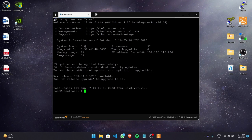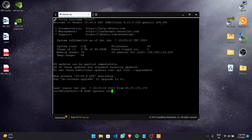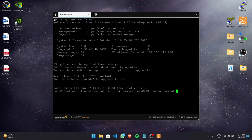The command to generate the CSR and private key is as follows. We're going to type in: sudo openssl req -new -newkey rsa:2048 -nodes -keyout, and this is where you specify the output directory where the key will be stored.